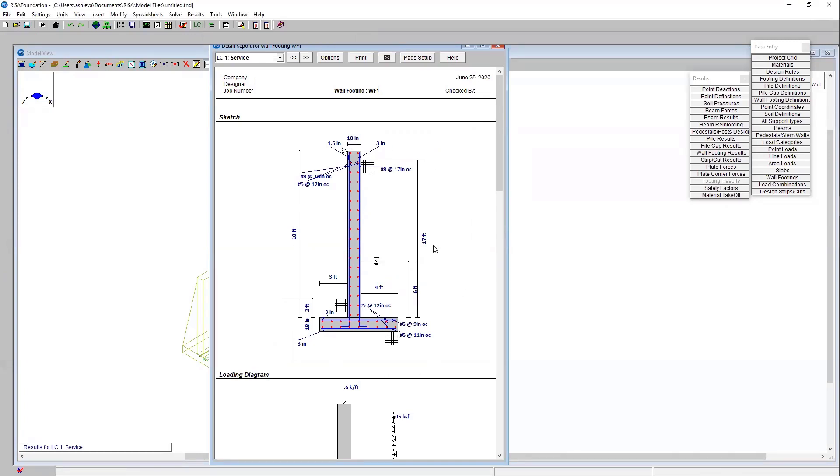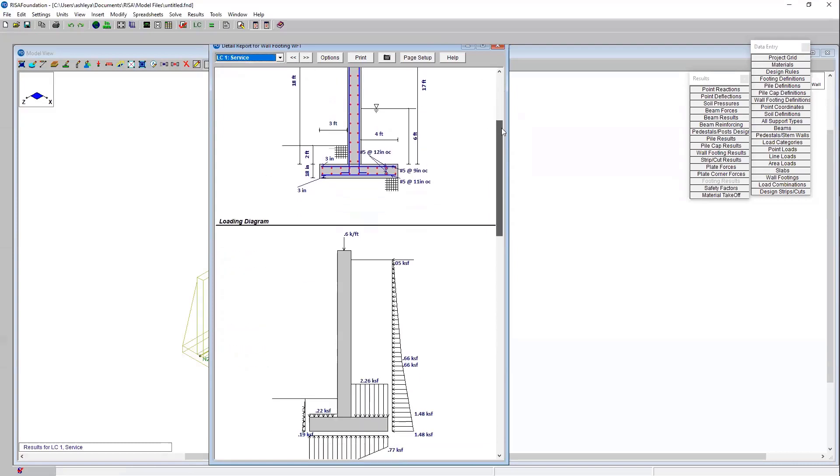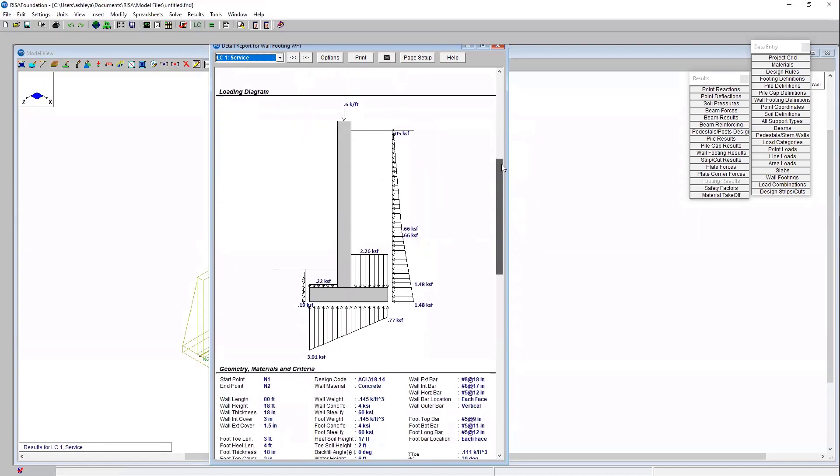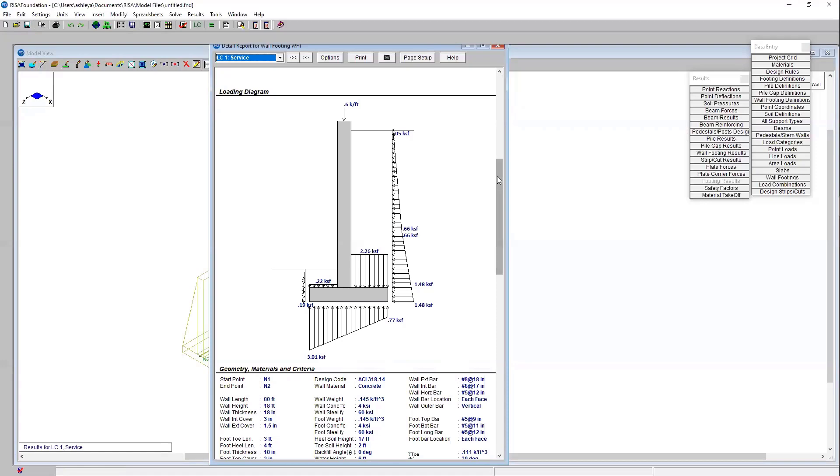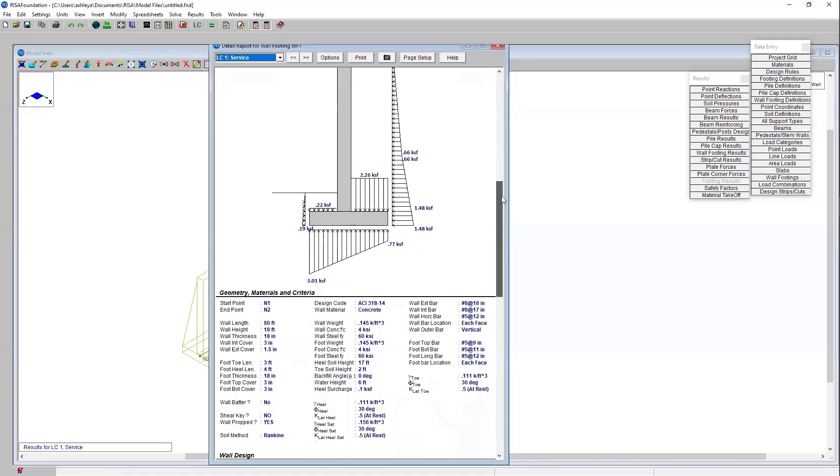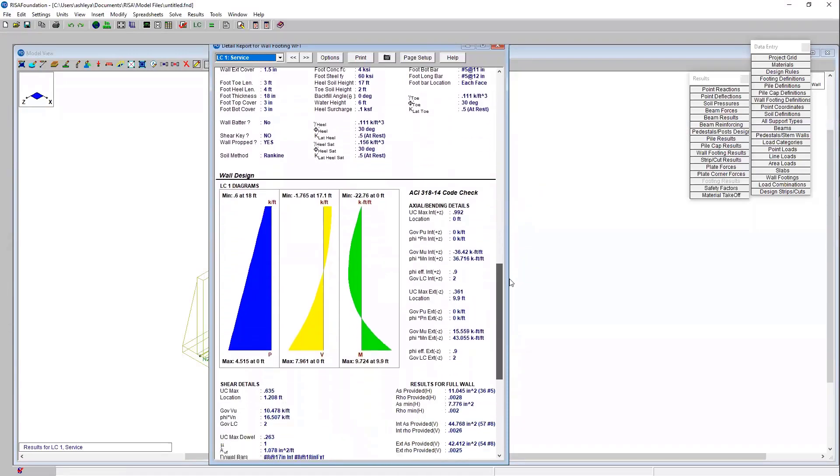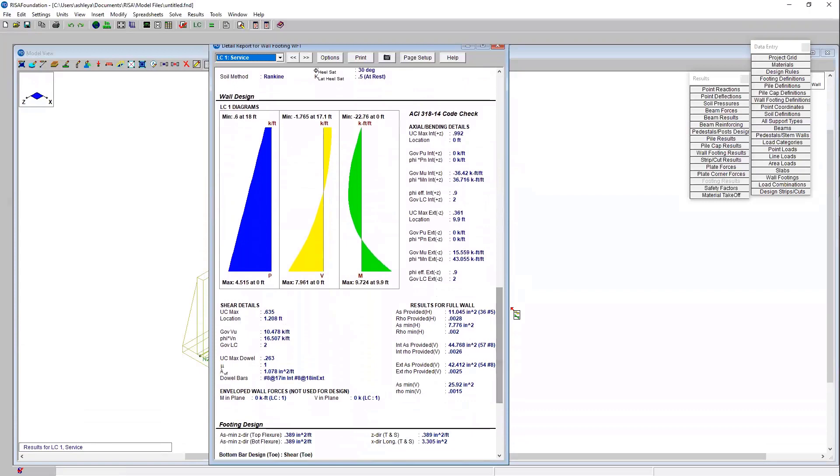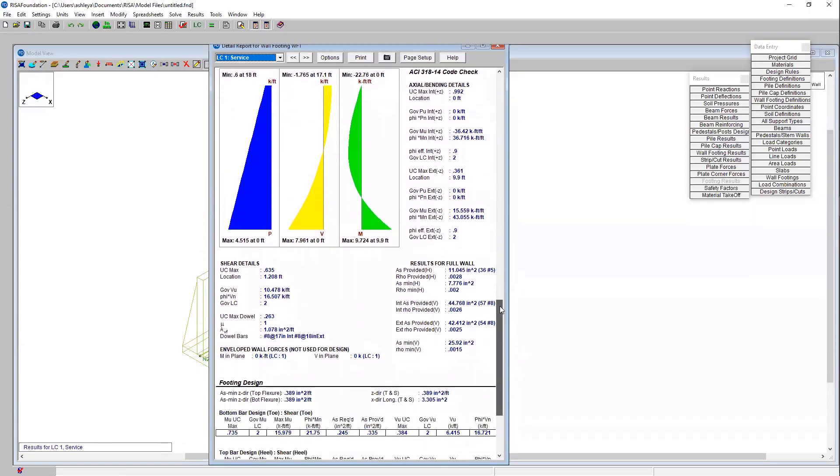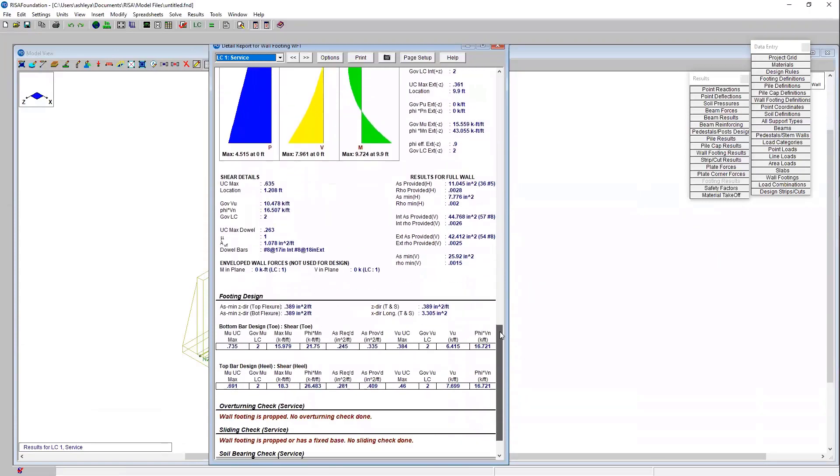You have the option up here to choose which load combination to view. We'll go ahead and stick with service. When I come down I really like this loading diagram as well. This really shows me the actual lateral earth pressures that were calculated as well as the bearing pressures. That shows that I've got full contact bearing, the minimum and maximum bearing values, and even the passive pressures. This is a really useful and helpful diagram to help you understand how the program is analyzing this retaining wall.